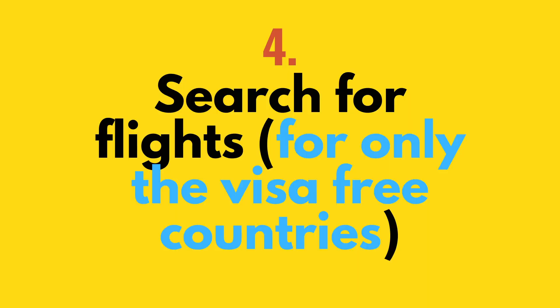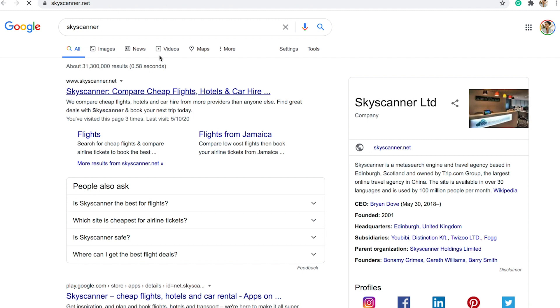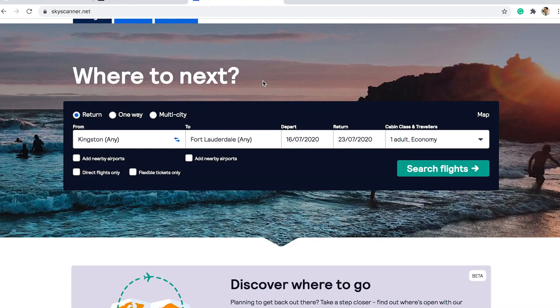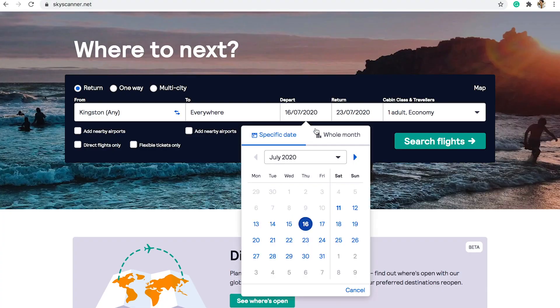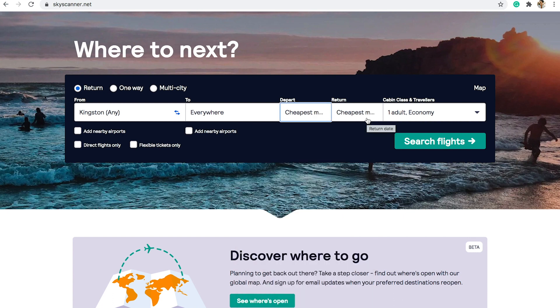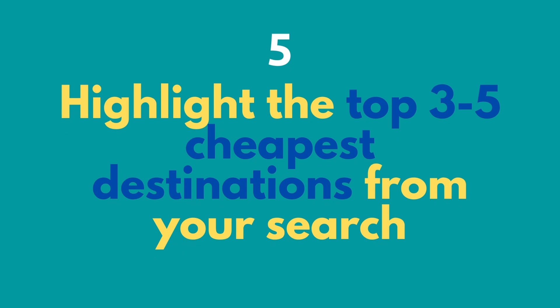Once you've circled those countries, the next step is to search for flights. Focus on the countries you circled. I usually go on Skyscanner.net. Go through everything except the ones already eliminated in the visa round, type in the city you're currently in, then type in that country, and choose the cheapest month or some days you have in mind for your first trip.